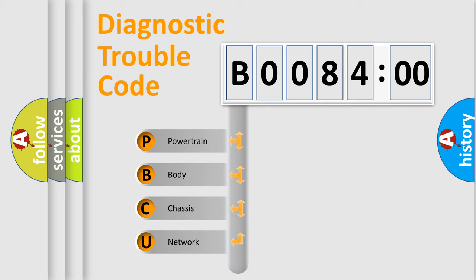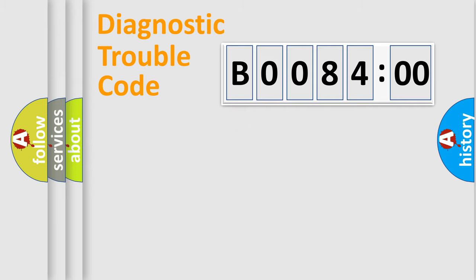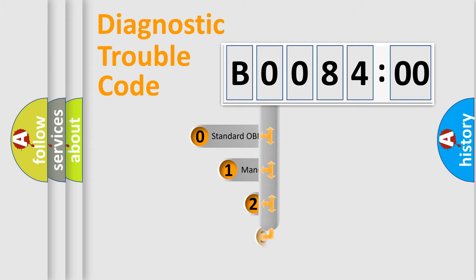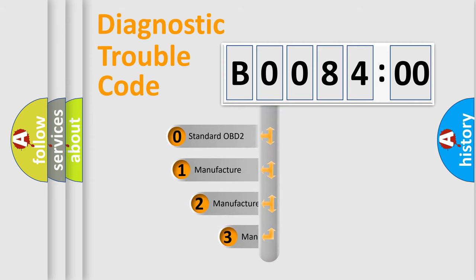We divide the electric system of automobile into four basic units: Powertrain, Body, Chassis, Network. This distribution is defined in the first character code.